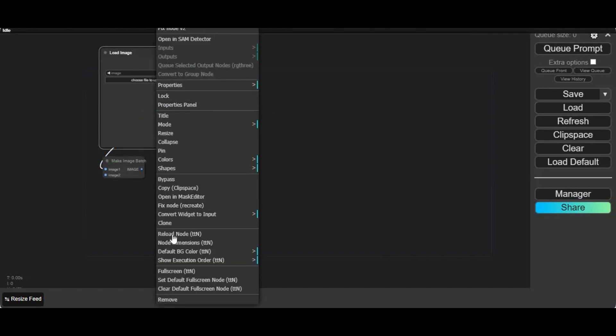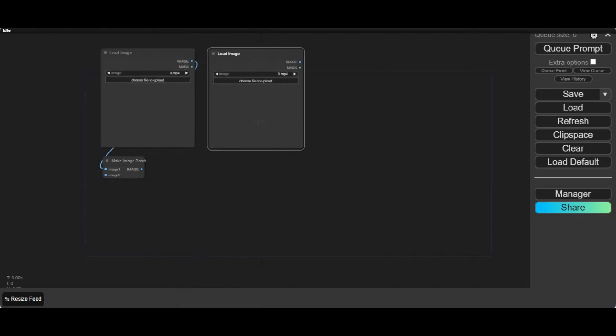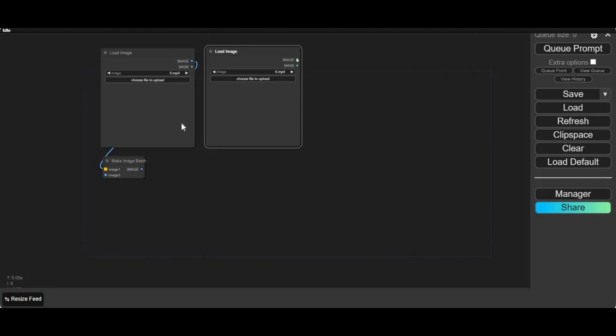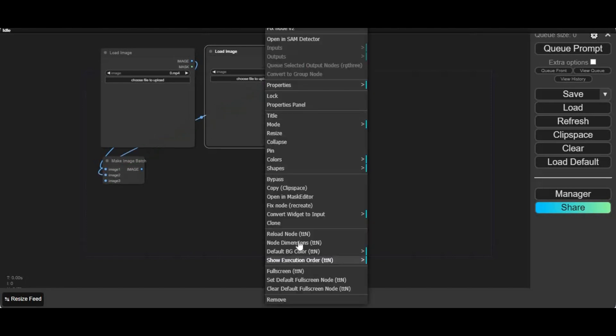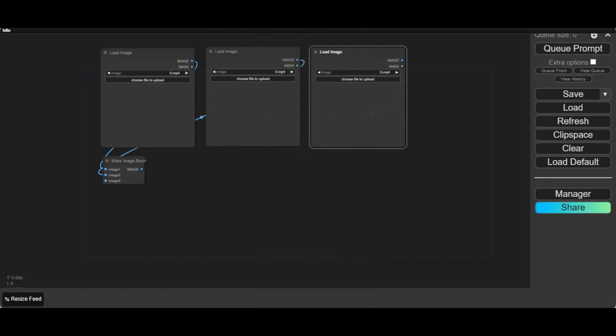Add another upload image node, or you can simply clone one you already got. Connect this with make image batch. Same way you can add and connect as many as you want. More images mean more realistic and better results. I am going to use five.